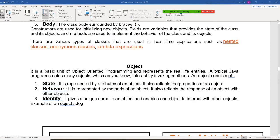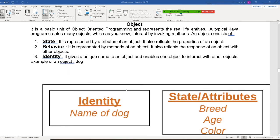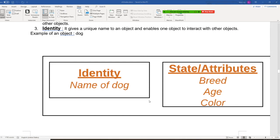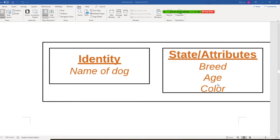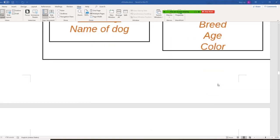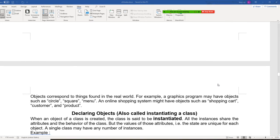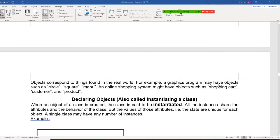Again, the state means the property, behavior means the methods. Right, so let's take a look one more time here. Name of the dog, identity, and breed, age, and color.